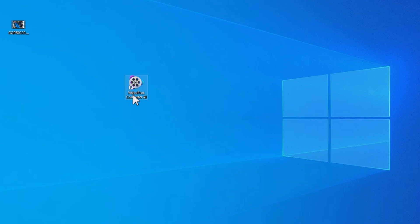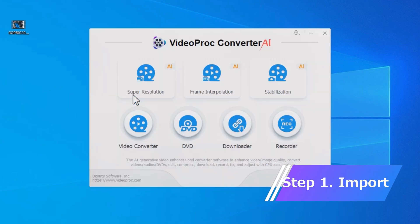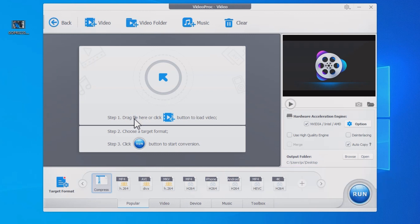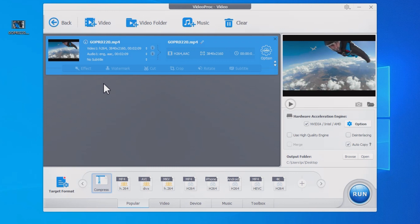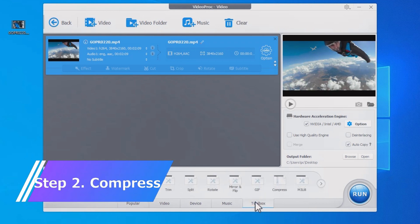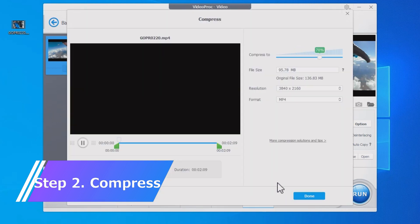Firstly, launch VideoProc Converter AI. Click Video Converter. Drag and drop your video to it. Open Toolbox at the bottom. Double-click on Compress.